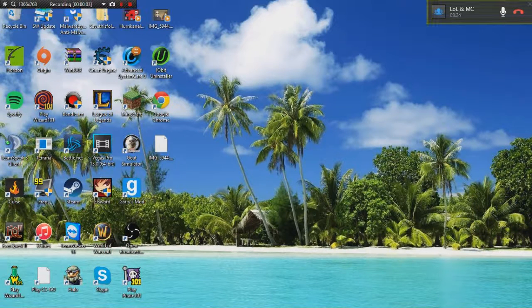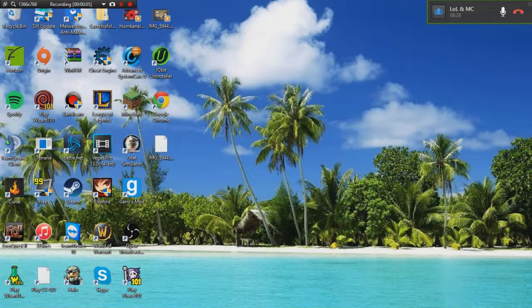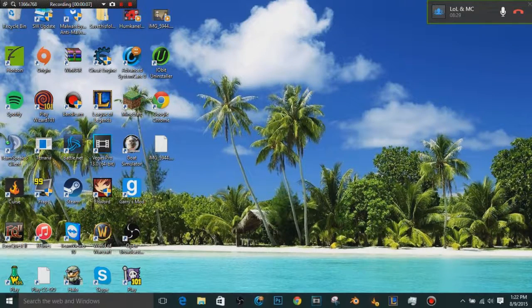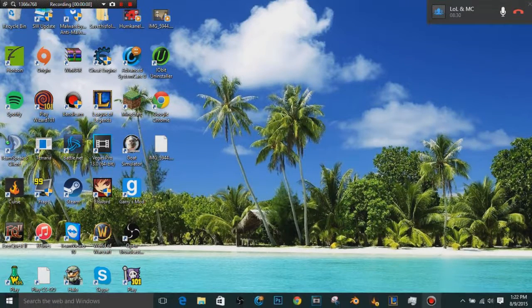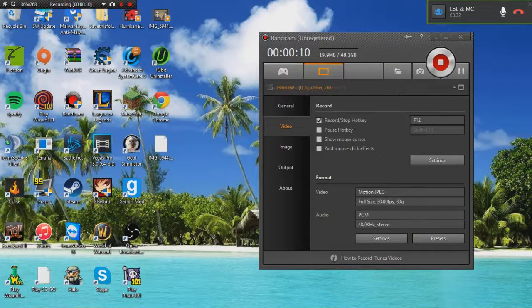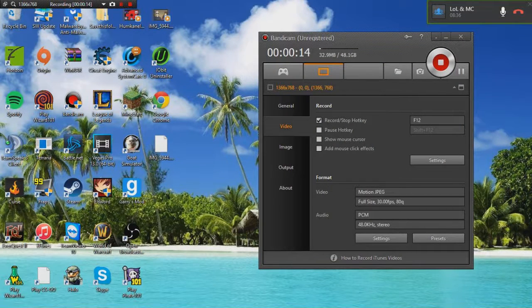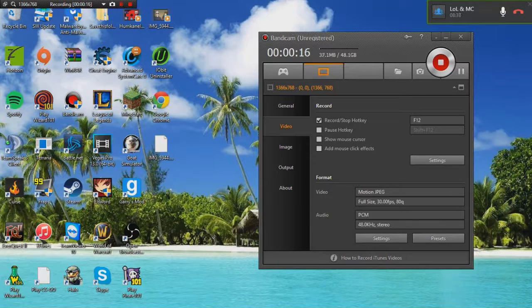Hey YouTube. Today I am going to be doing a tutorial on how you can fix your .avi videos that output from Bandicam here.